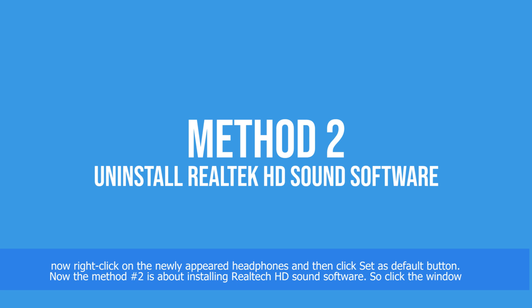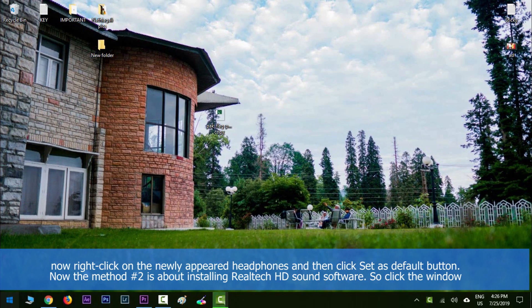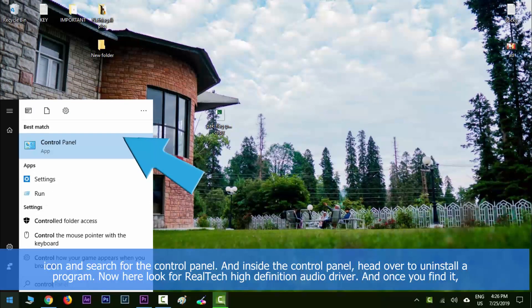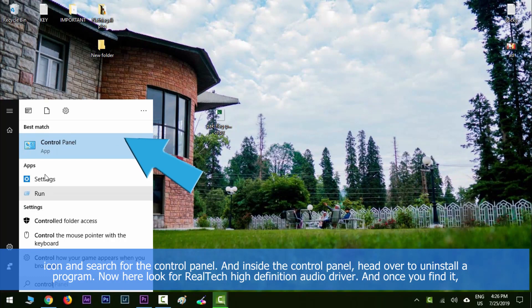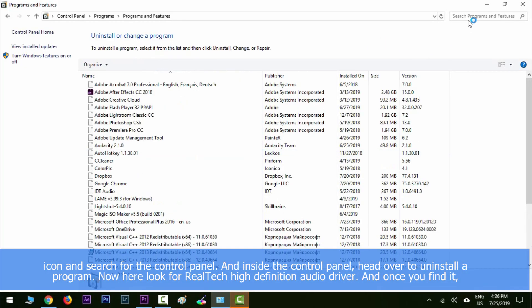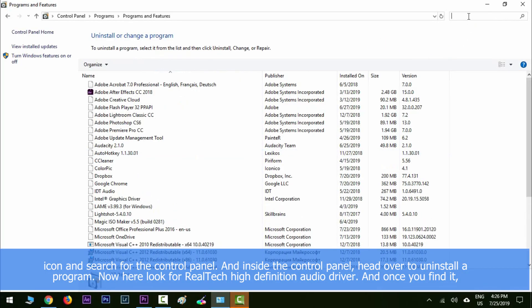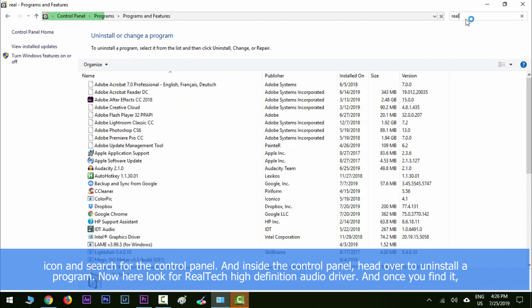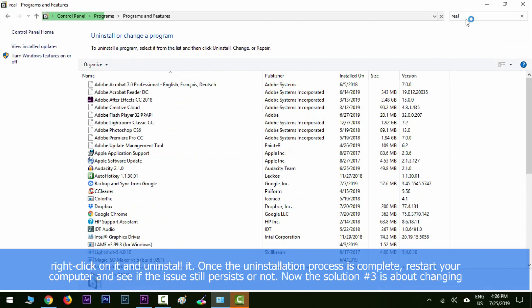Method number two is about uninstalling Realtek HD sound software. Click the Windows icon and search for Control Panel. Inside the Control Panel, head over to uninstall a program. Look for Realtek High Definition Audio Driver, right-click on it and uninstall it. Once the uninstallation process is complete, restart your computer and see if the issue still persists.